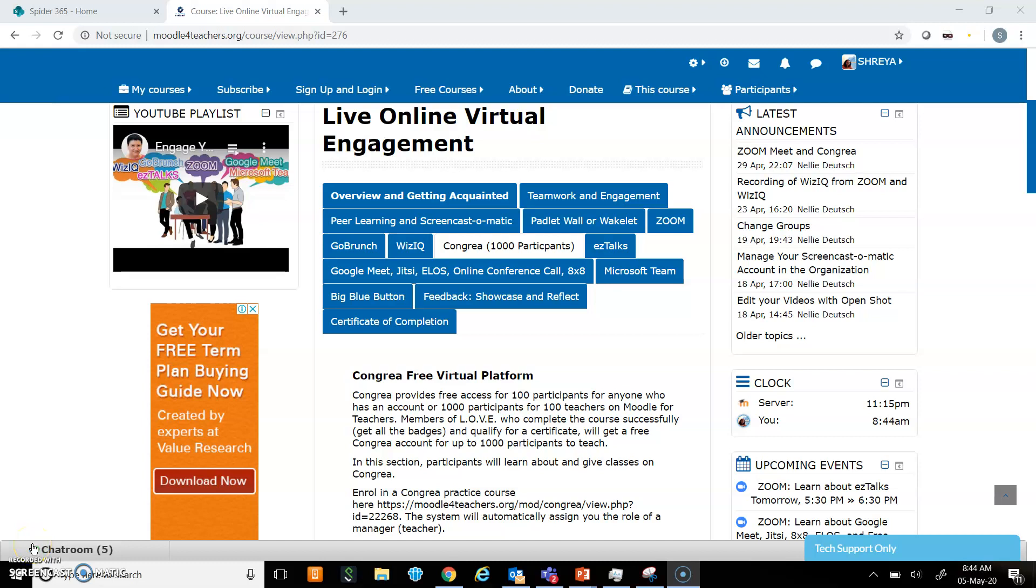Hello everyone, today I will show you what is Congria, how to create a class on Congria, and what are the different features of Congria and how to use each of them.